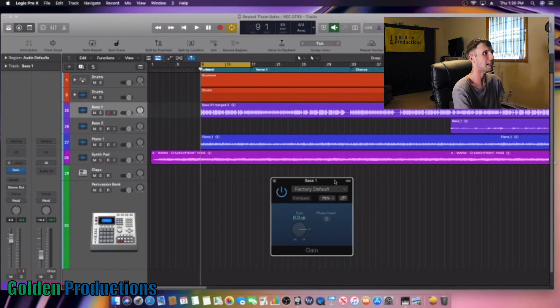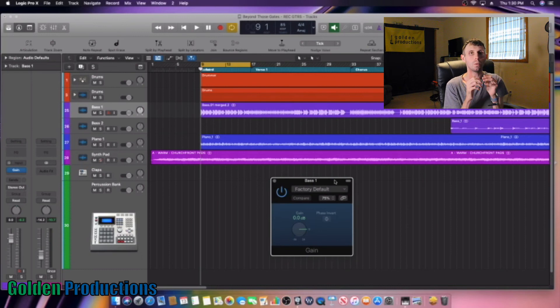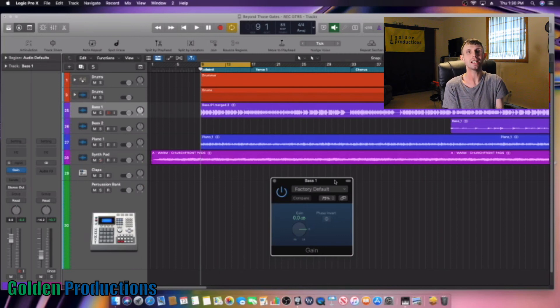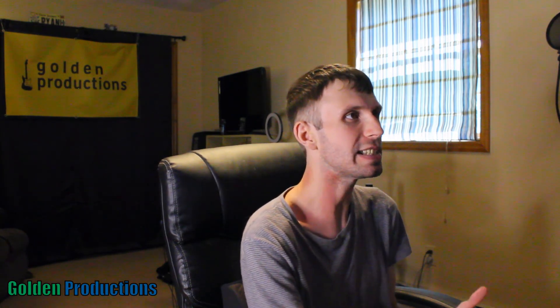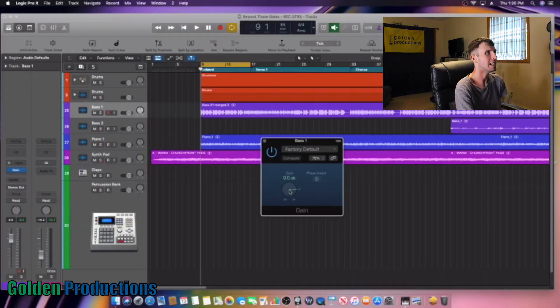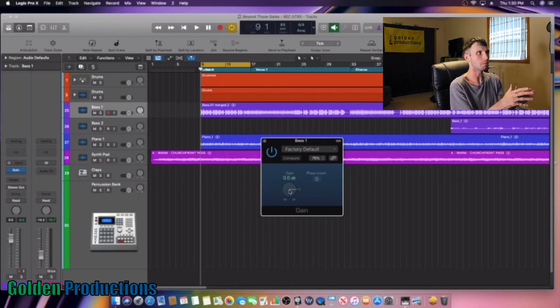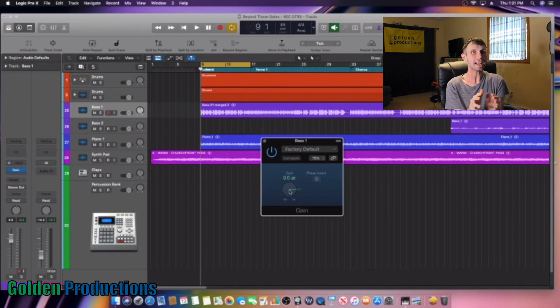This is our gain plugin. All you have to do is put this plugin on your track and gain stage it. The first thing you want to do, now that you have your gain staging plugin open, is use the knob here — the knob is your gain knob, which controls your volume.